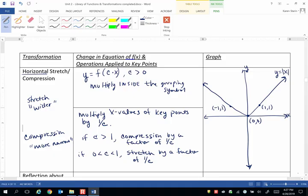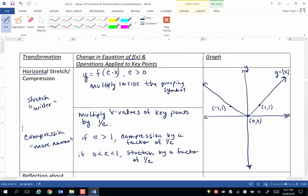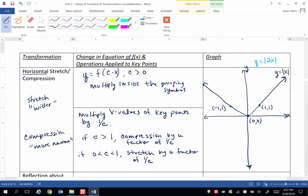What happens when we use blue this time? When we have a number greater than 1 on the inside of the absolute value symbols. In other words, y equals the absolute value of 2 times x. Well if c is greater than 1, we're going to multiply by 1 over c.